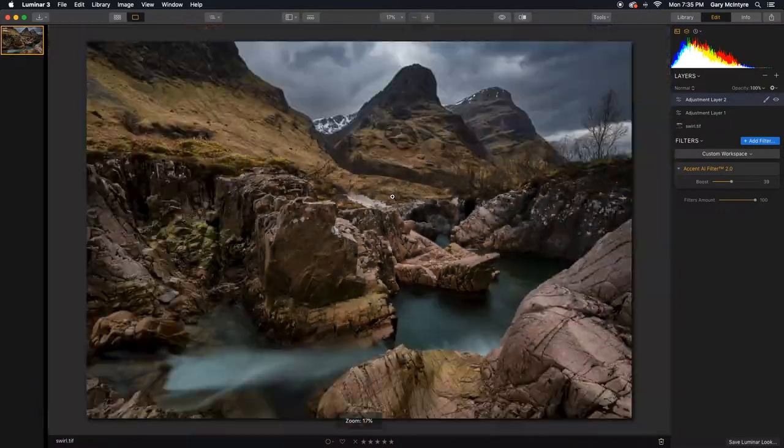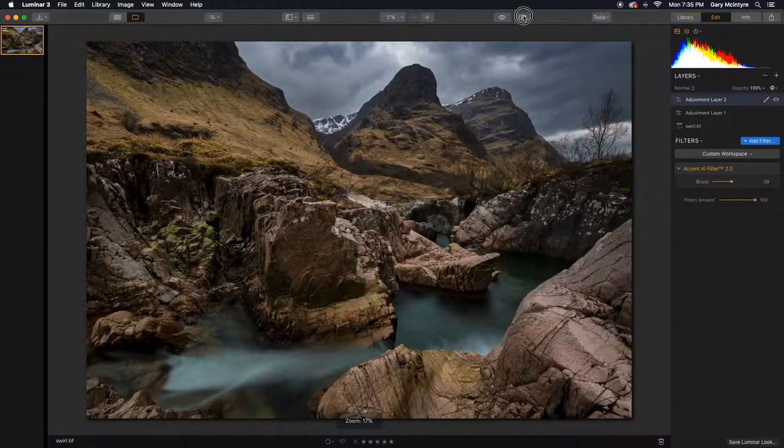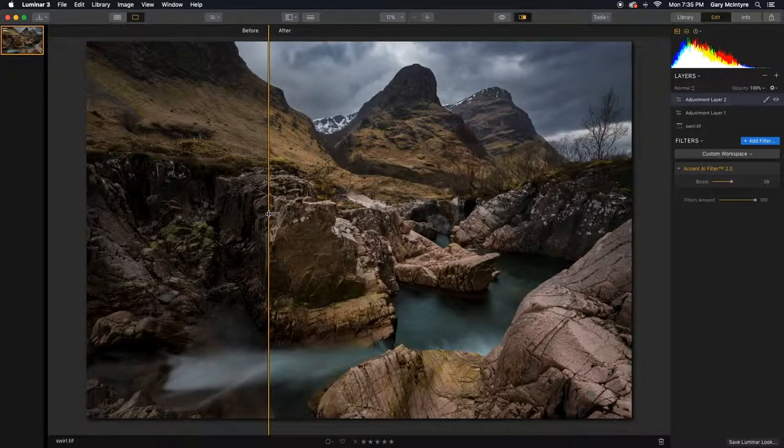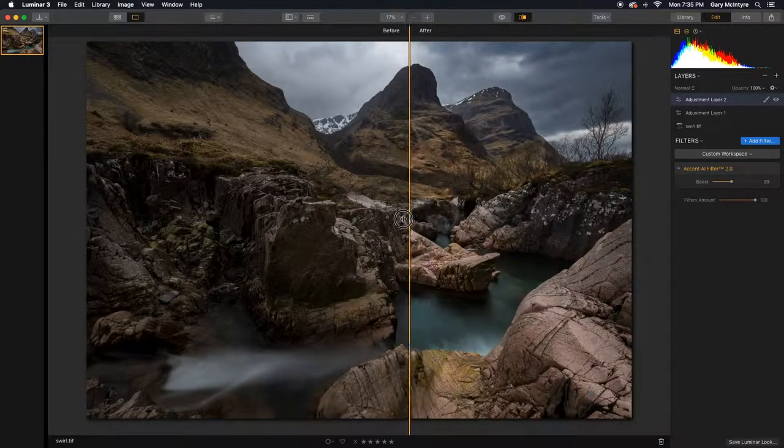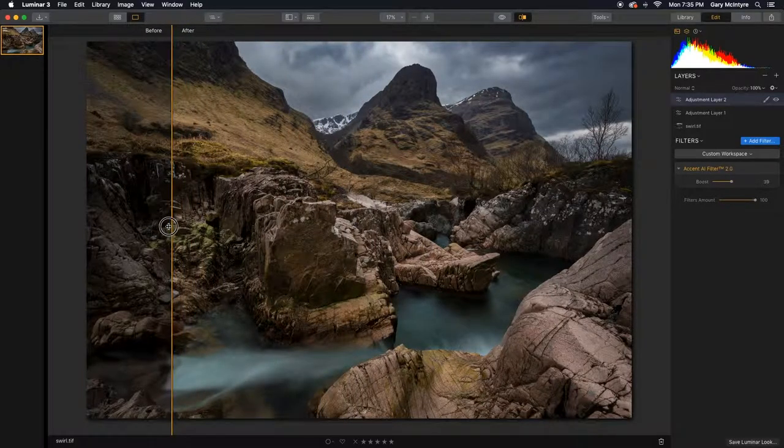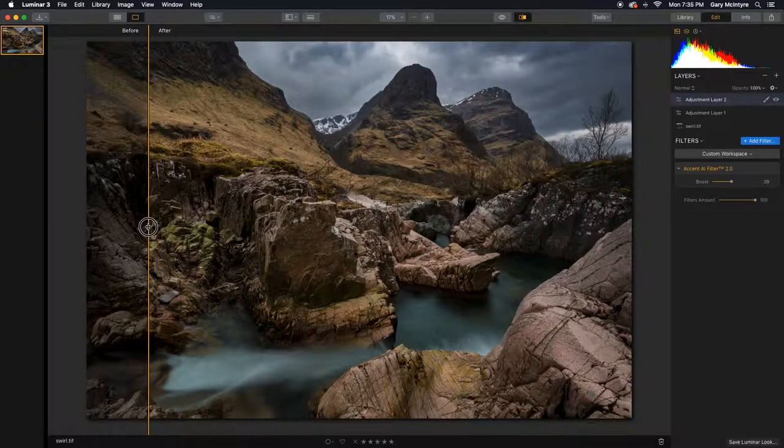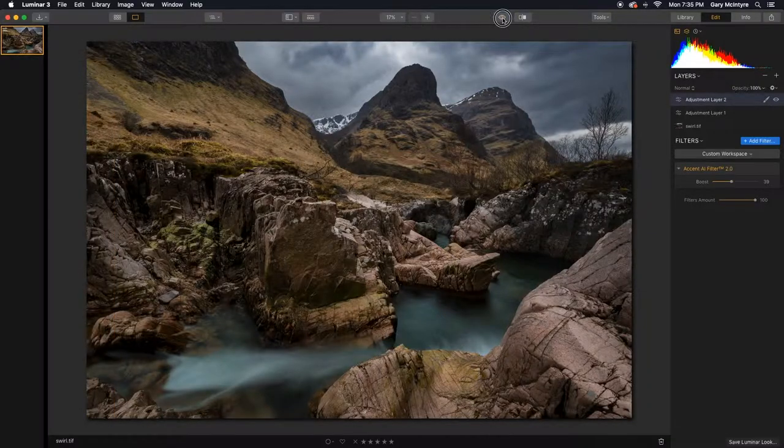I can show you the before and after and you can see that it's picked up everything in that detail. I'll zoom back out here to let you see the before and after. These toggle switches at the top, I think are an amazing feature as well, because it lets you see when you brought in the image, what it looks like after the Accent AI 2 filter.